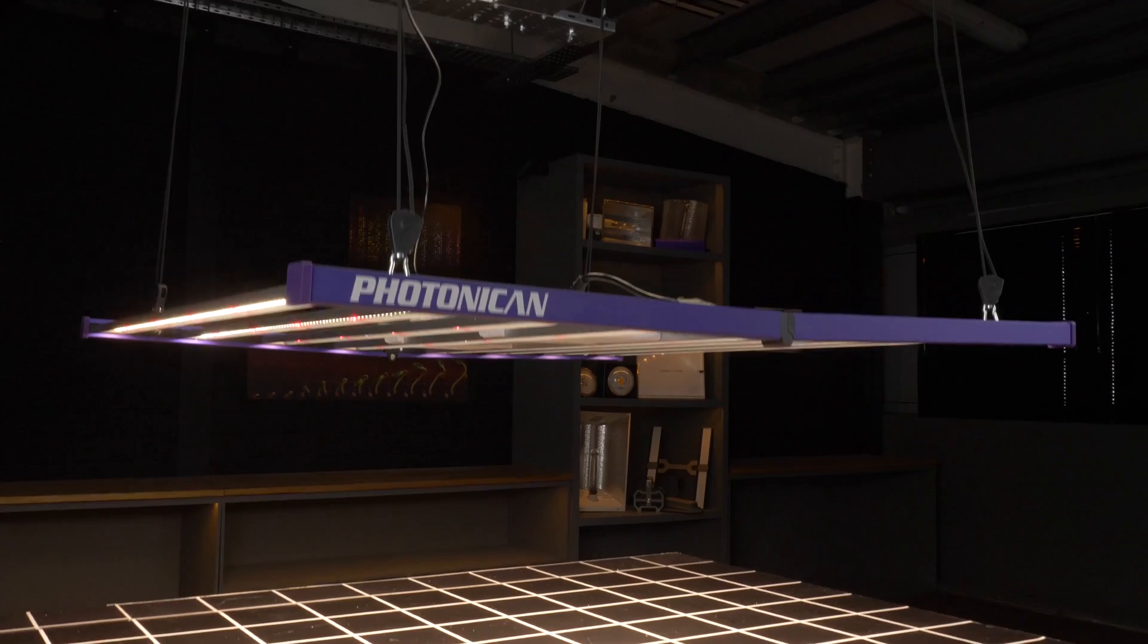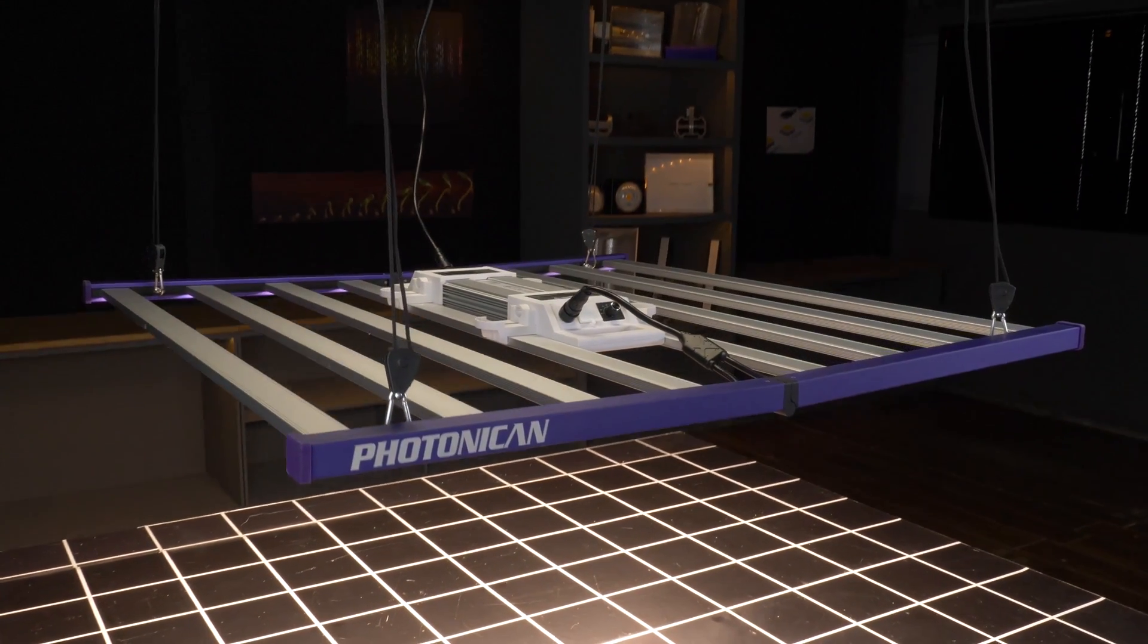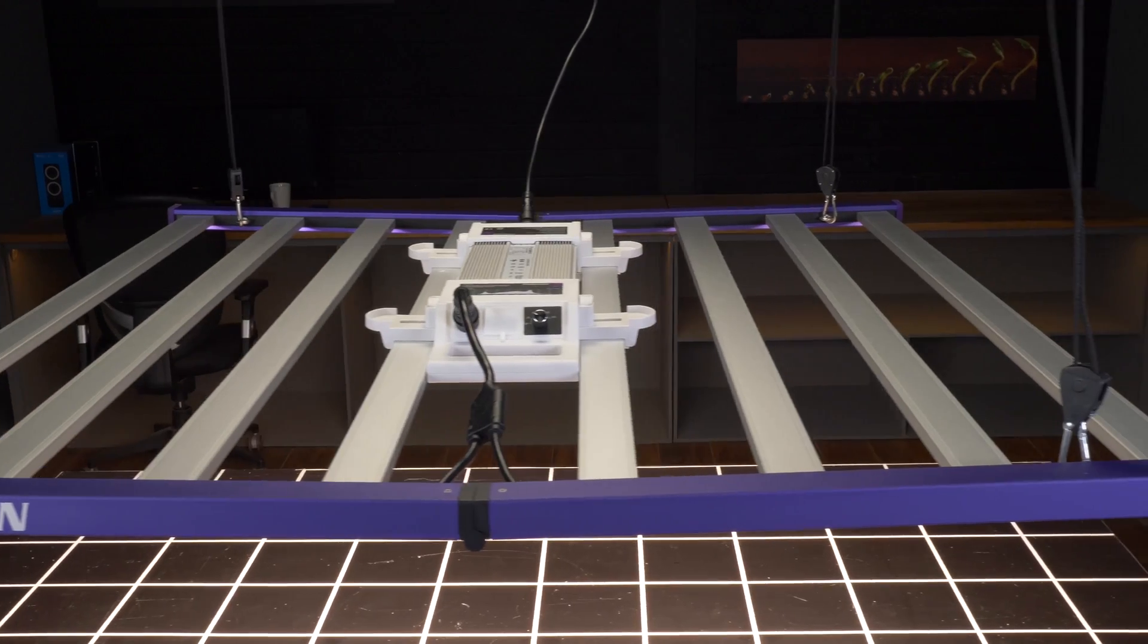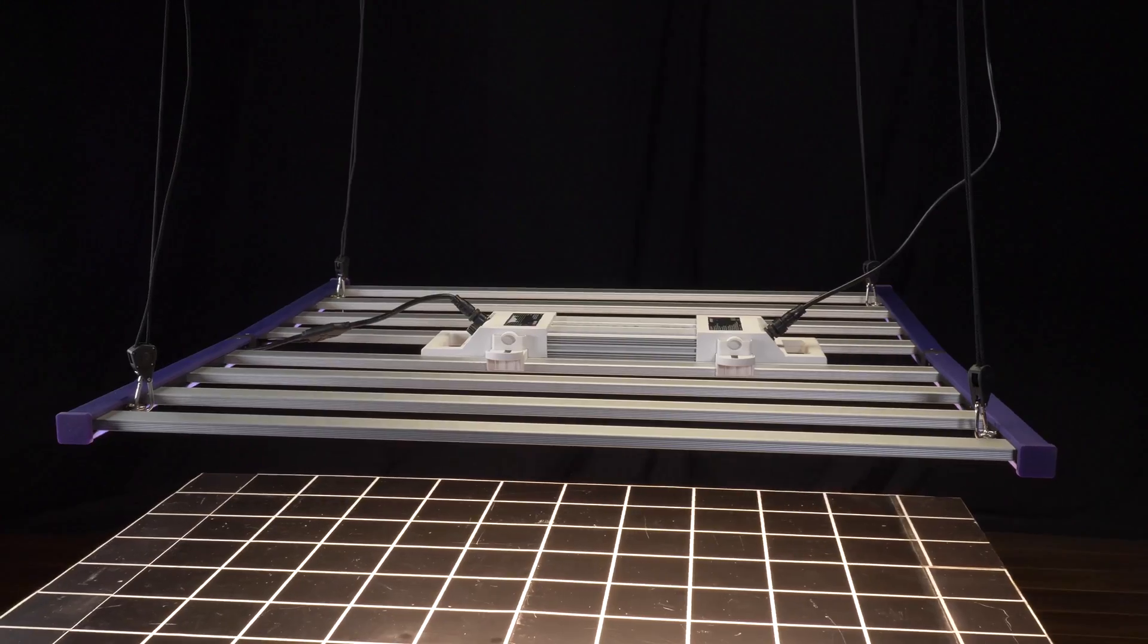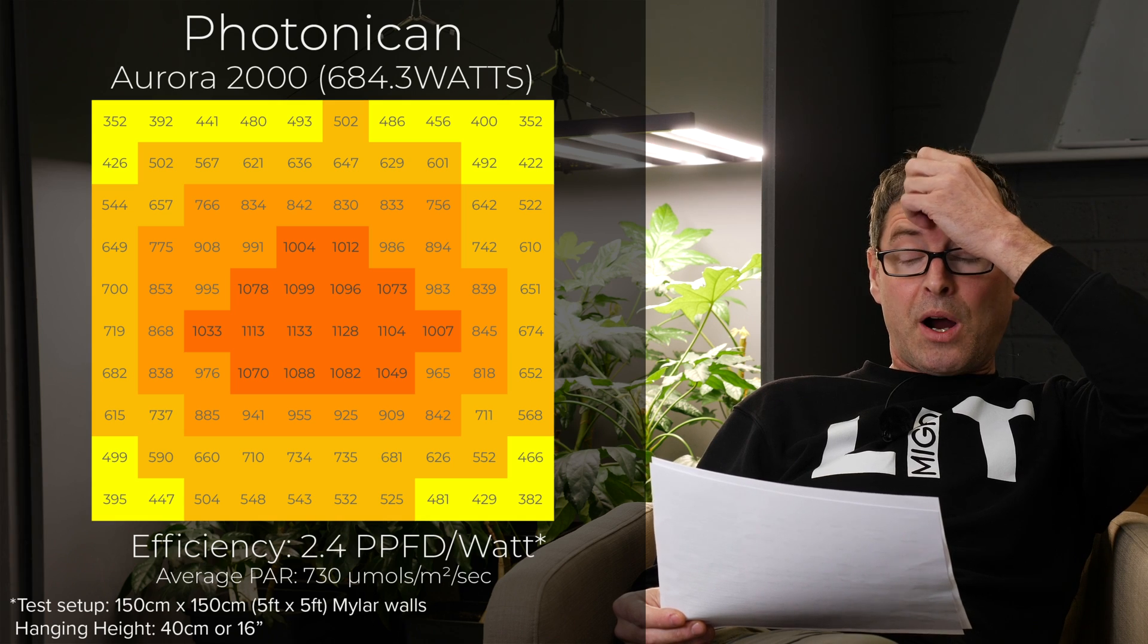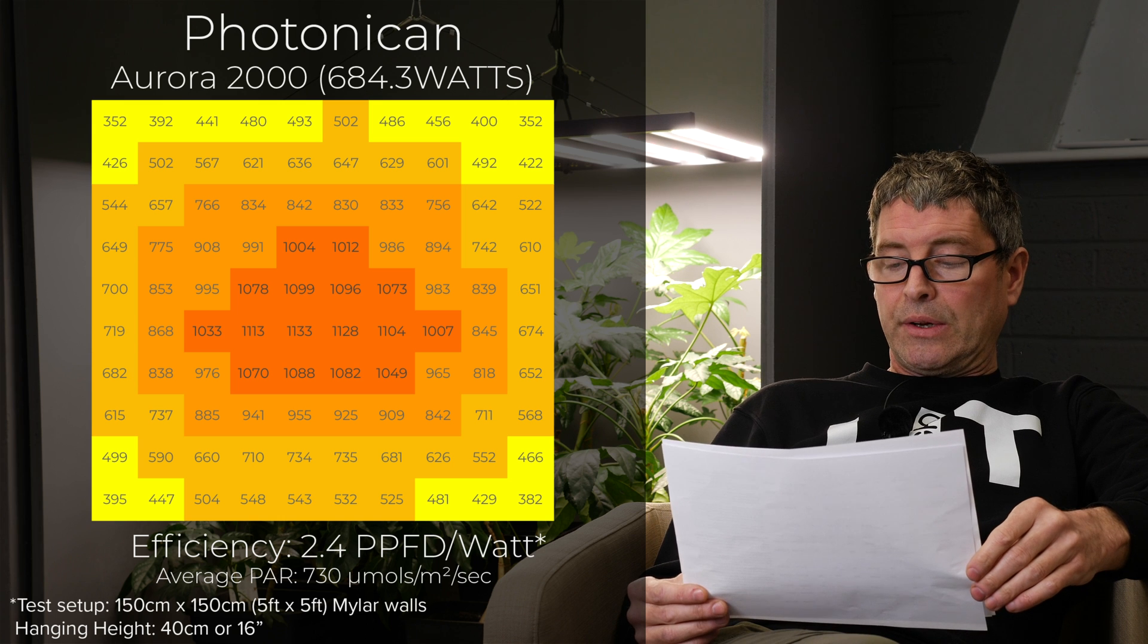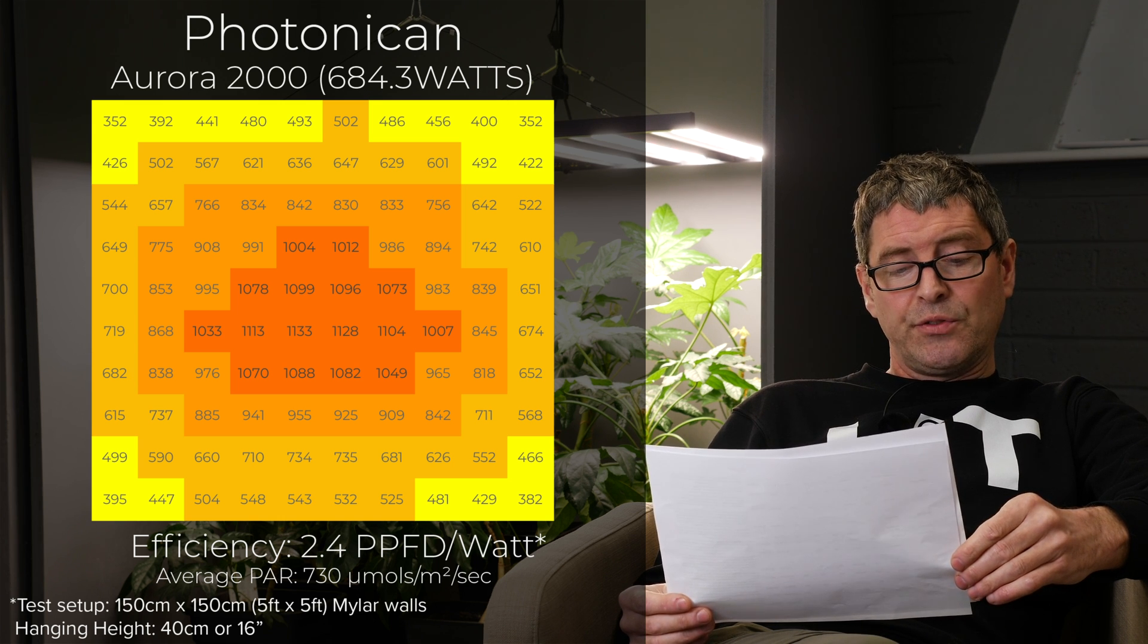Then we have the Photonition Aurora 2000. 684 watts for $599. So really good value in terms of dollars per watt. And good efficiency at 2.4. That's delivering an average PAR of 730 micromoles. So all taken in, it's a nice fixture. Good value.